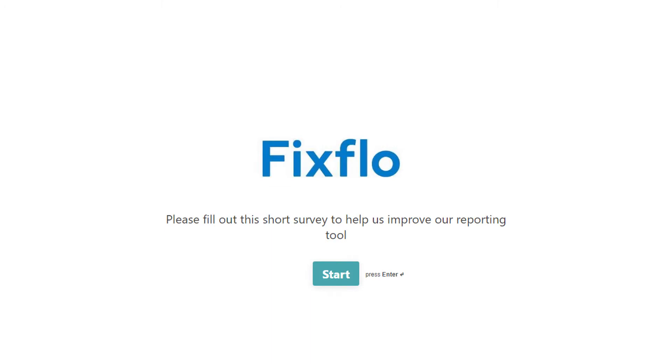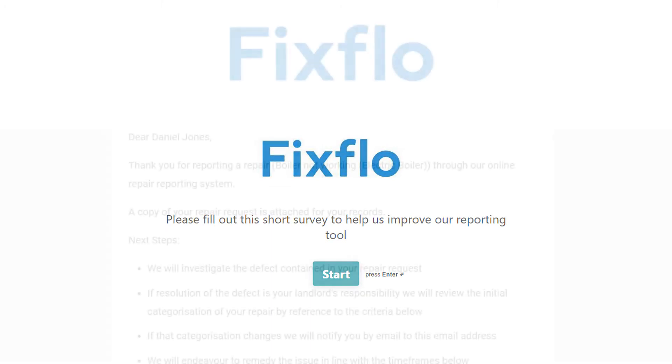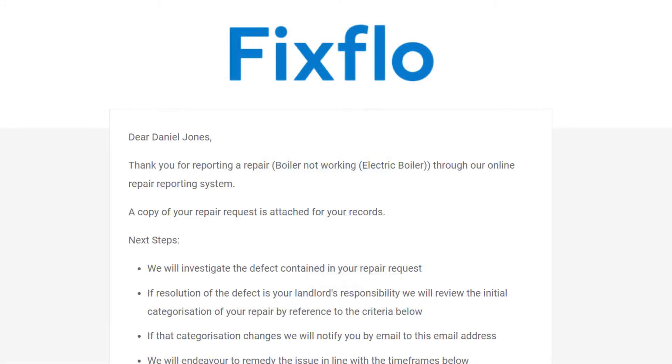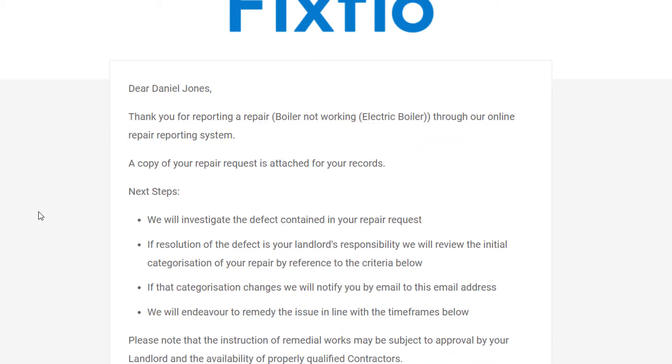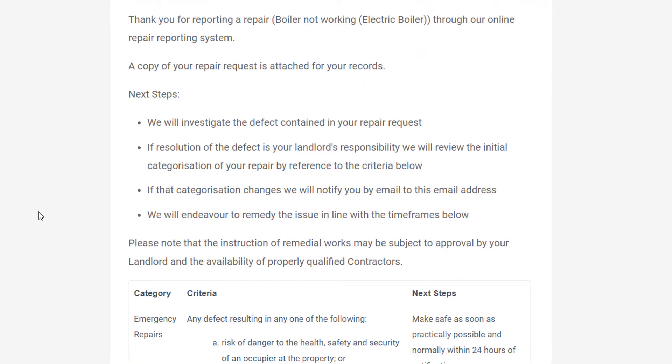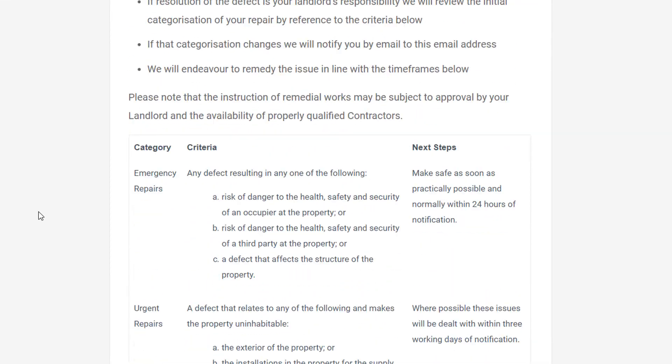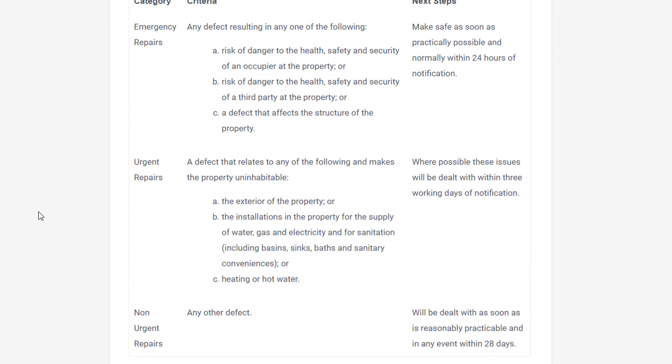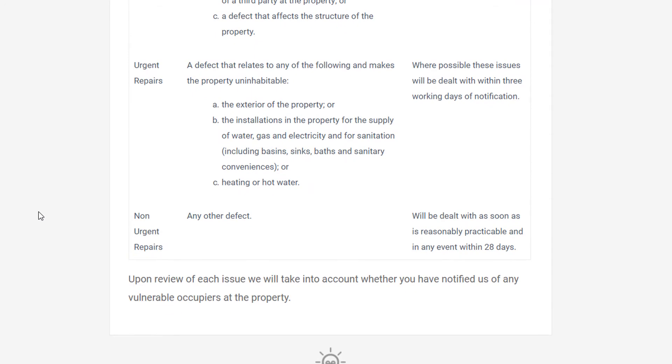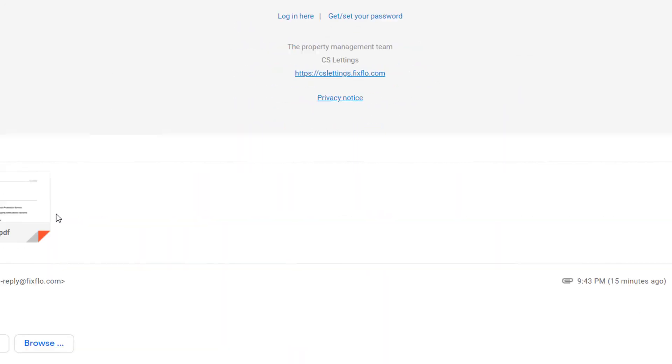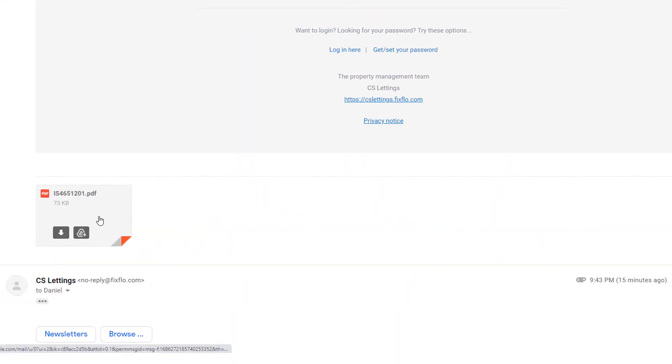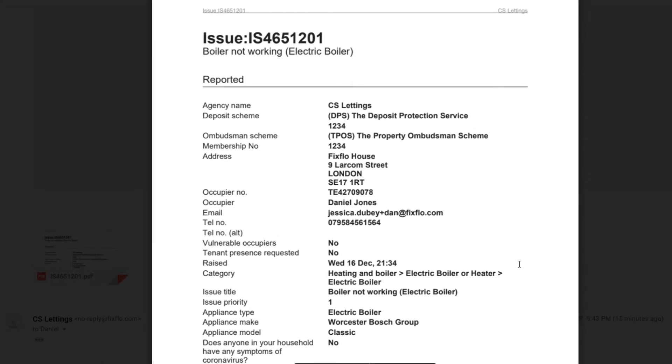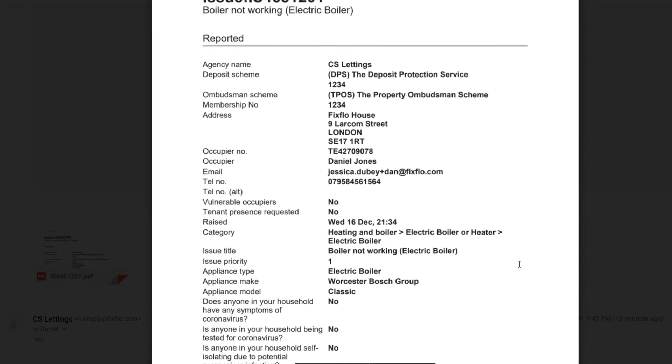When a new issue is reported, two emails are automatically sent out. One will go to you and the other is sent out to your property manager so that they are made aware that you have now reported an issue. Here is a copy of the email that you will receive. This email also contains a time and date stamped PDF document of the issue. Please check your junk folder if you cannot see this email in your inbox.